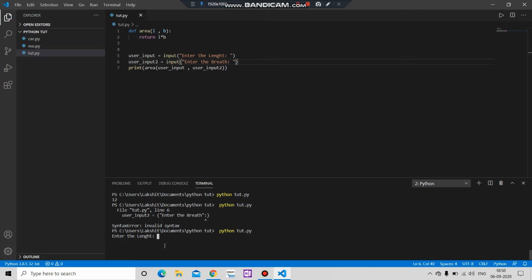Here we can see that we have to enter the length. Let's say we want to add 23. Enter the breadth, let's say 10.